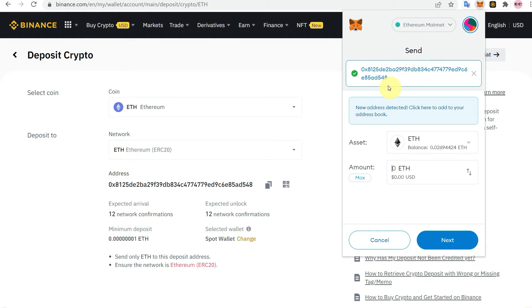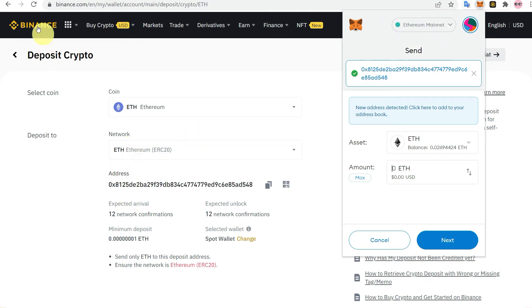Make sure you paste the same address, because once you send to the wrong address it might not be reversed. Also make sure to select Ethereum Mainnet on both sides — on MetaMask and also on Binance.